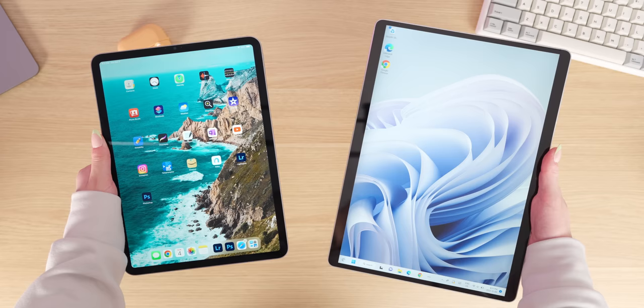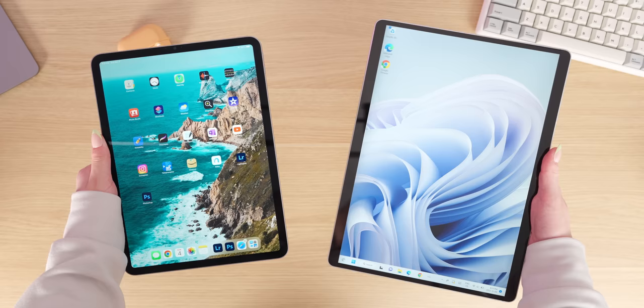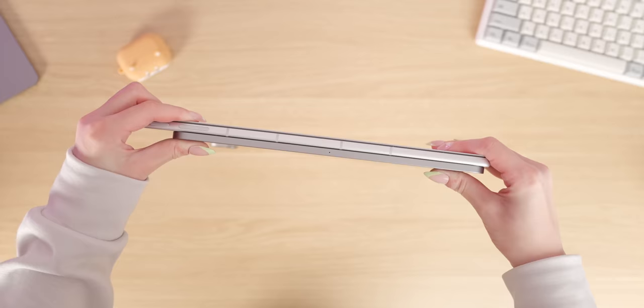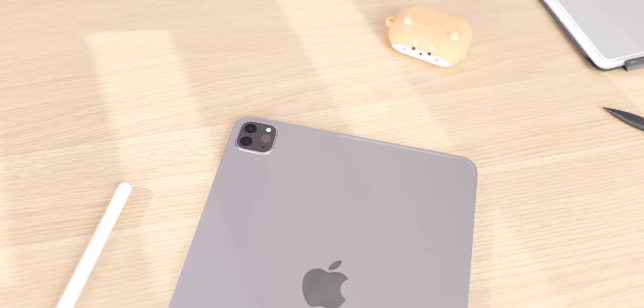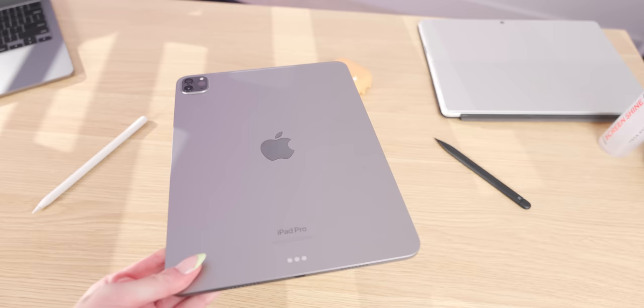Price-wise, the Surface Pro 9 is a bit more than the 11-inch iPad Pro. But compared to the 12.9-inch one, which is a more similar screen size, the prices are about the same. As for using these two devices as tablets — the iPad has a very touch-friendly interface. Both the 11-inch and 12.9-inch versions are lighter than the Surface Pro, and also thinner by quite a bit. The chassis of the iPad is very clean and minimal.